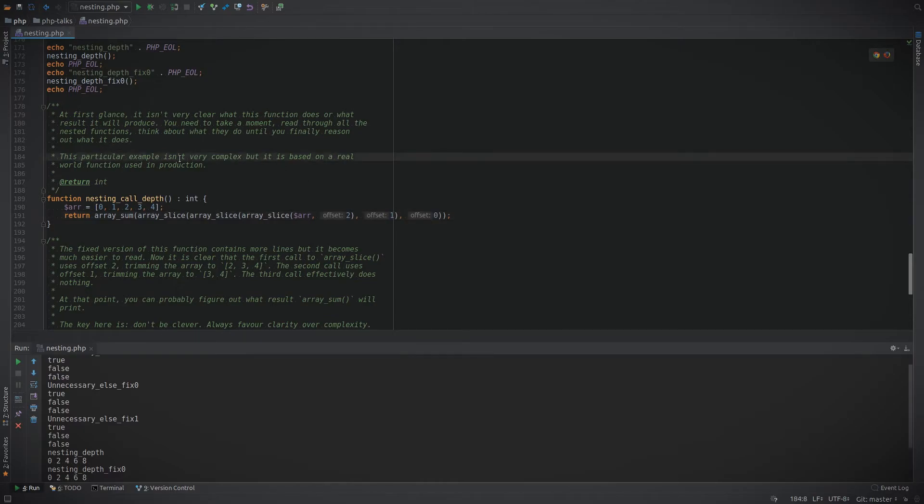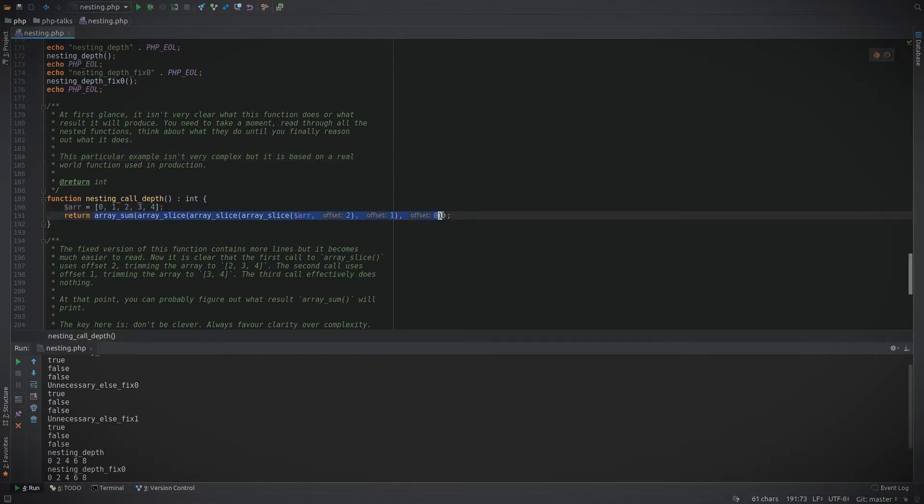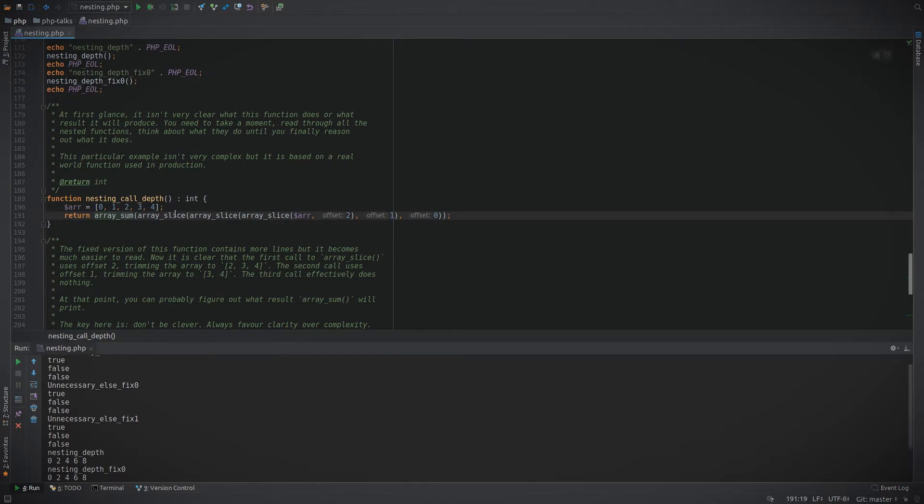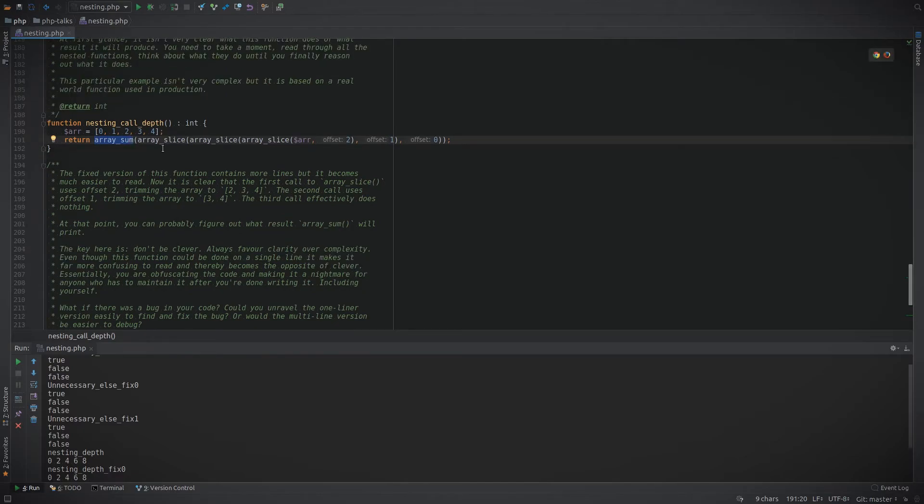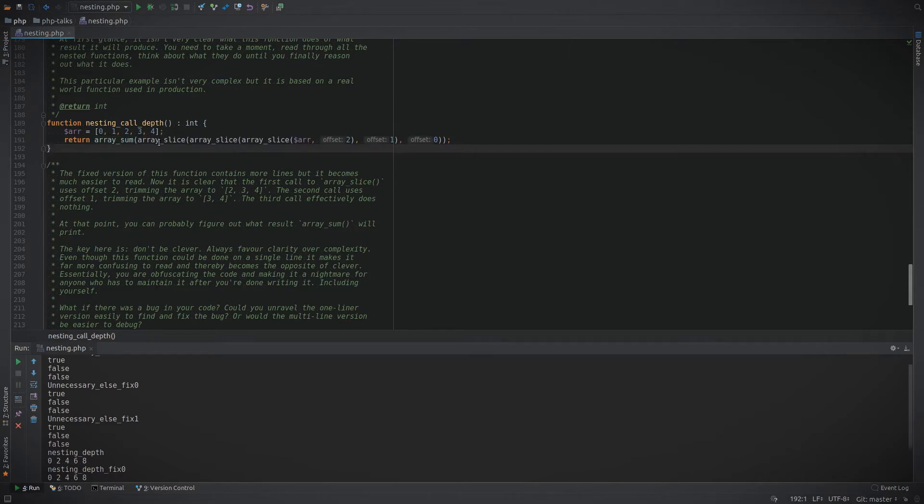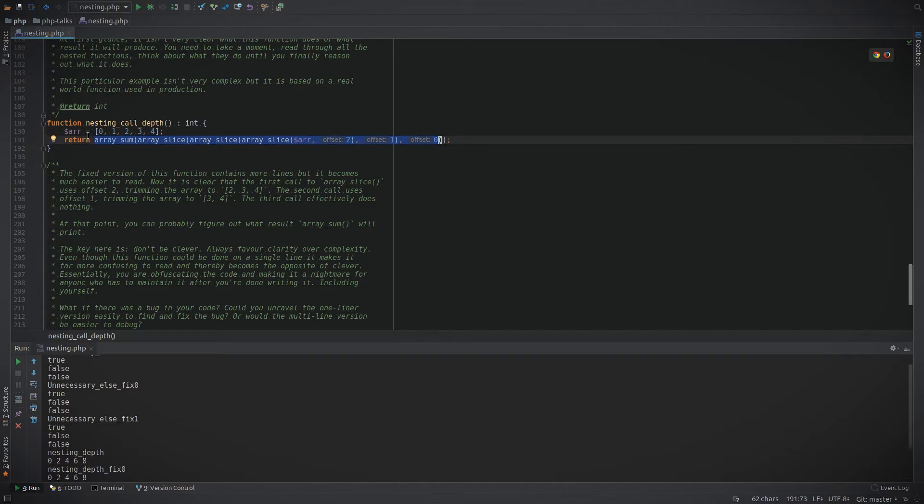This again is not a complex example but this is based on a real-world function that was used in production on a website. It was using different functions and had a different purpose, but nesting functions like this can be extremely confusing whether they're built-in functions or ones that you've written. You need to avoid writing this kind of code. Don't be afraid of having multiple lines, making your functions longer if it makes your code more clear.